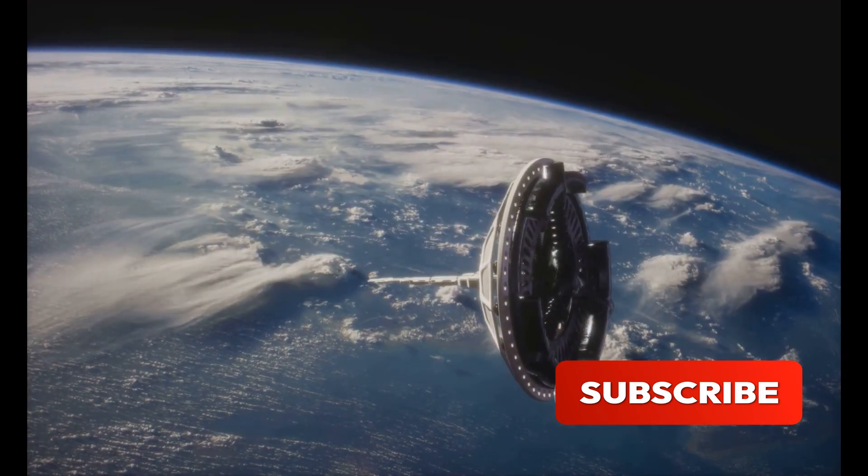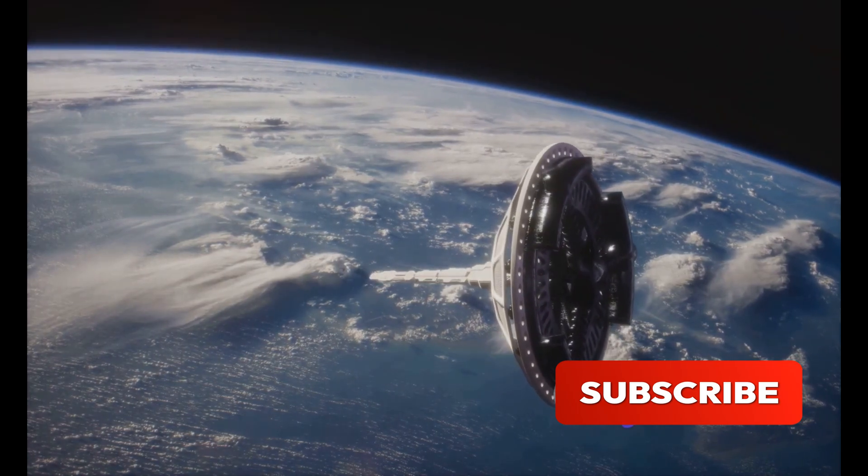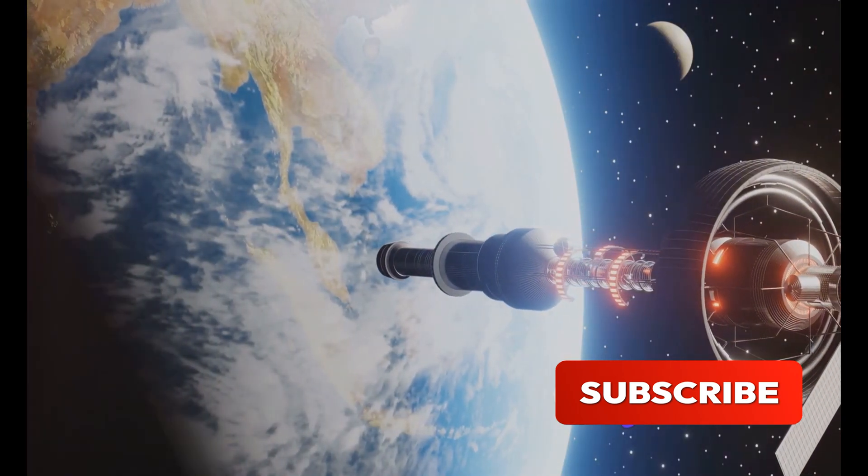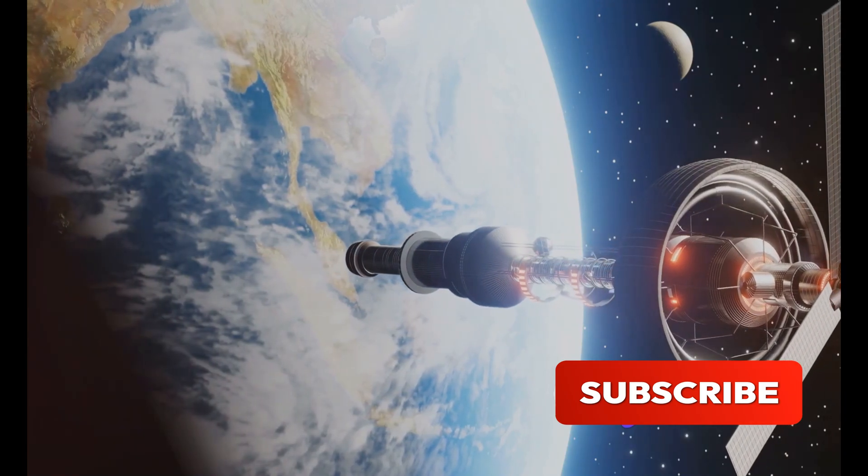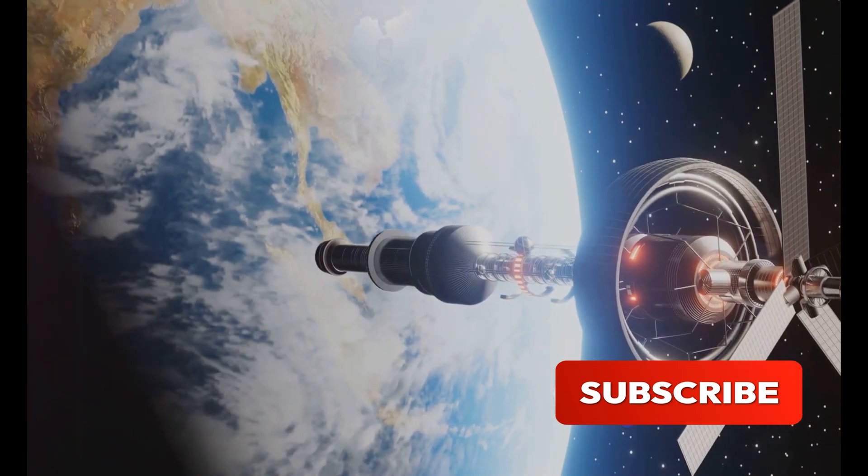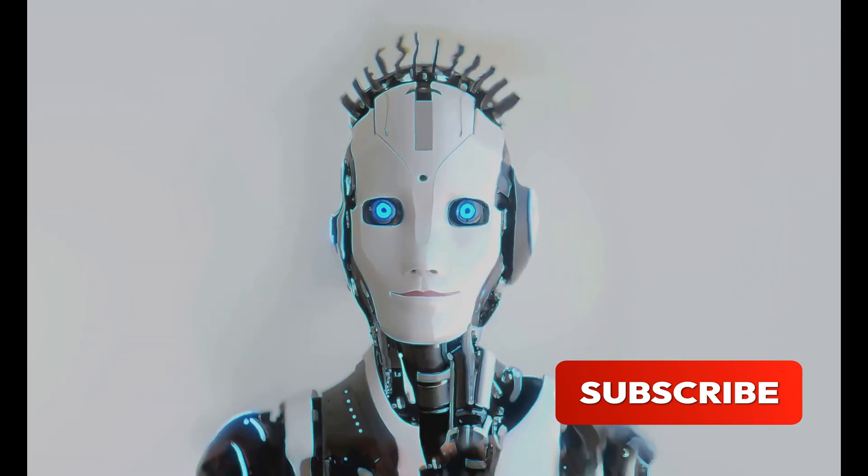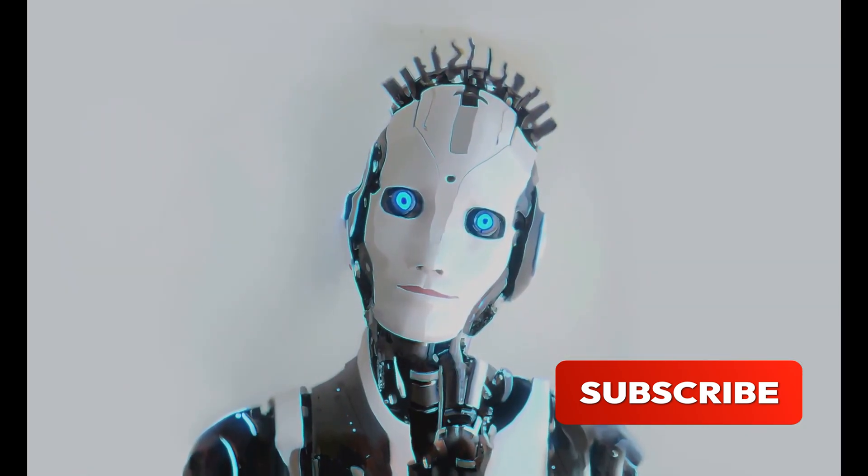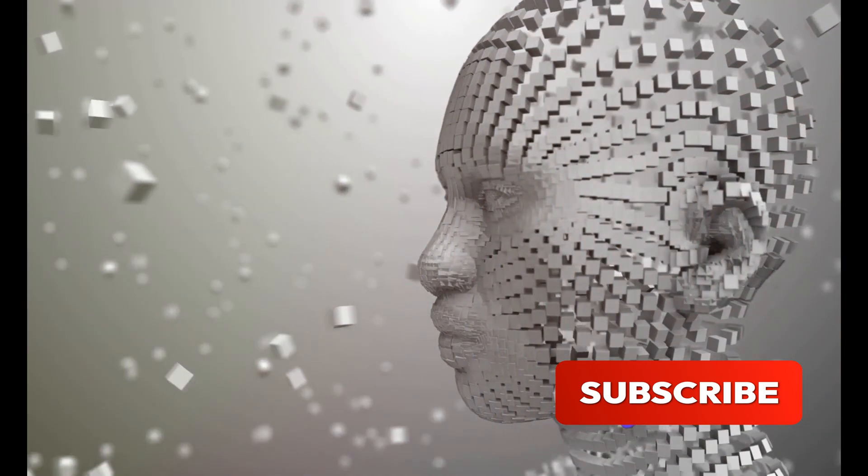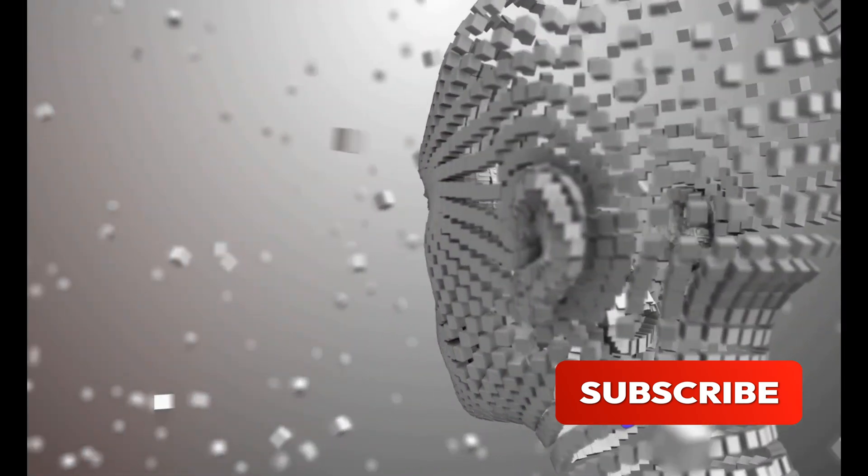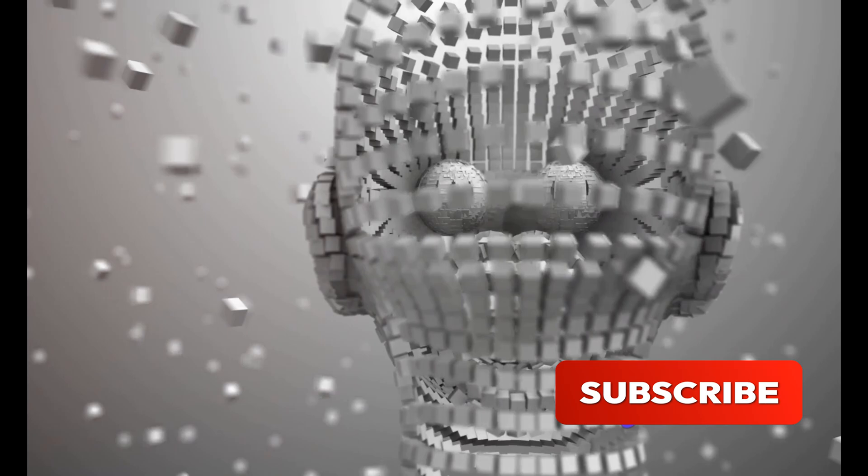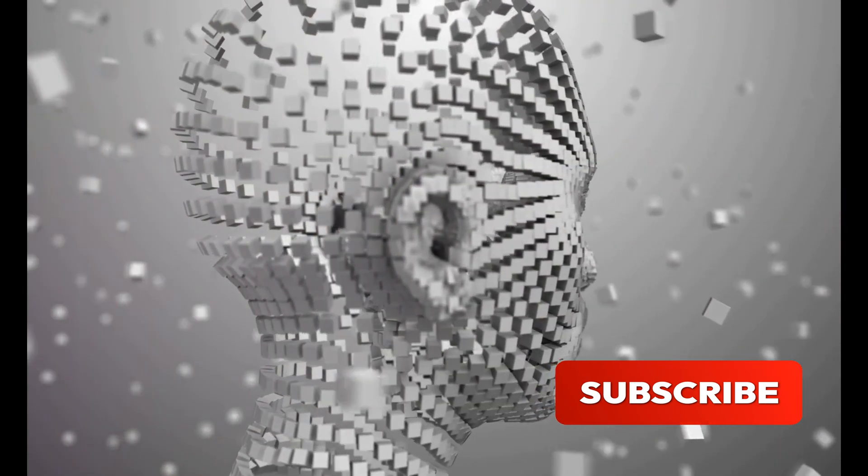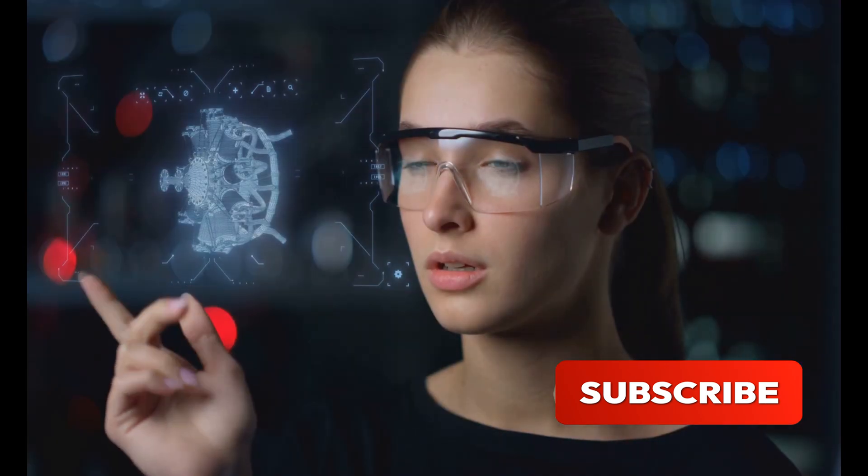Then there's SpaceX, Musk's audacious venture to make space travel commonplace and eventually colonize Mars. SpaceX is not only reducing space transportation costs, but also enabling the exploration of the cosmos. And let's not forget OpenAI, Musk's endeavor to ensure that artificial general intelligence benefits all of humanity. It's an ambitious goal, but if there's anyone who can transform these science fiction concepts into reality, it's Musk.